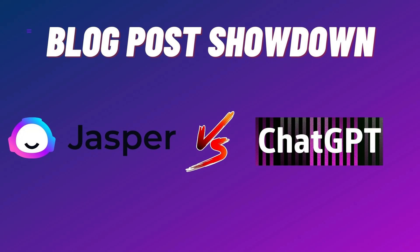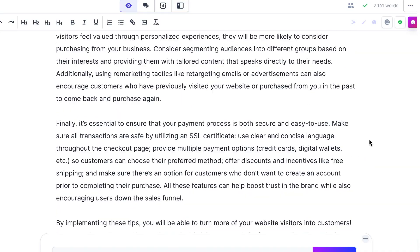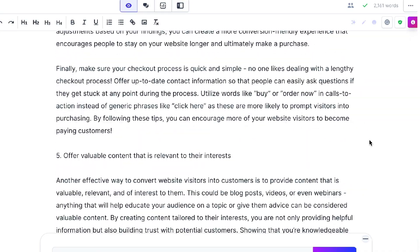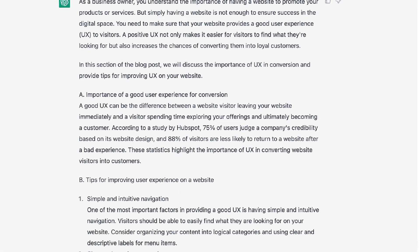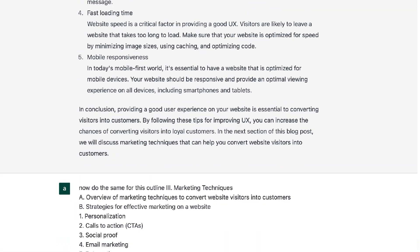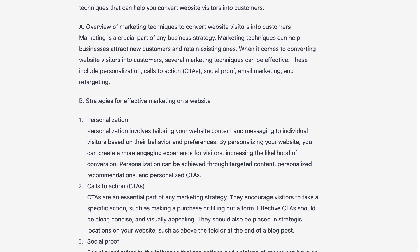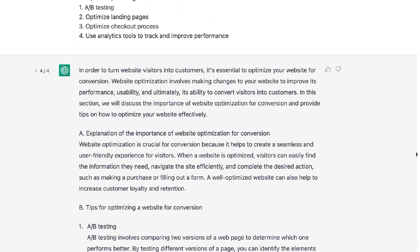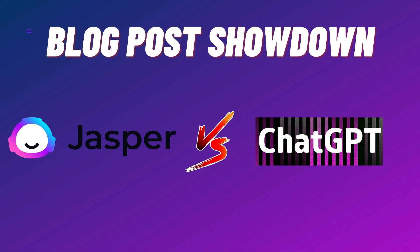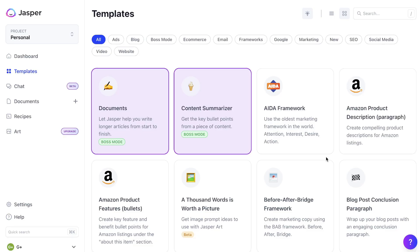Hey, what's going on everyone. In today's video we'll be doing a showdown between Jasper AI and ChatGPT. For this challenge I'll be generating a 2000 word blog post with both tools on the same topic, testing which one is faster at generating content and the overall quality of the blog post. So if you're torn between Jasper AI and ChatGPT or want more insight into which tool is better for long-form generation, this video is for you.